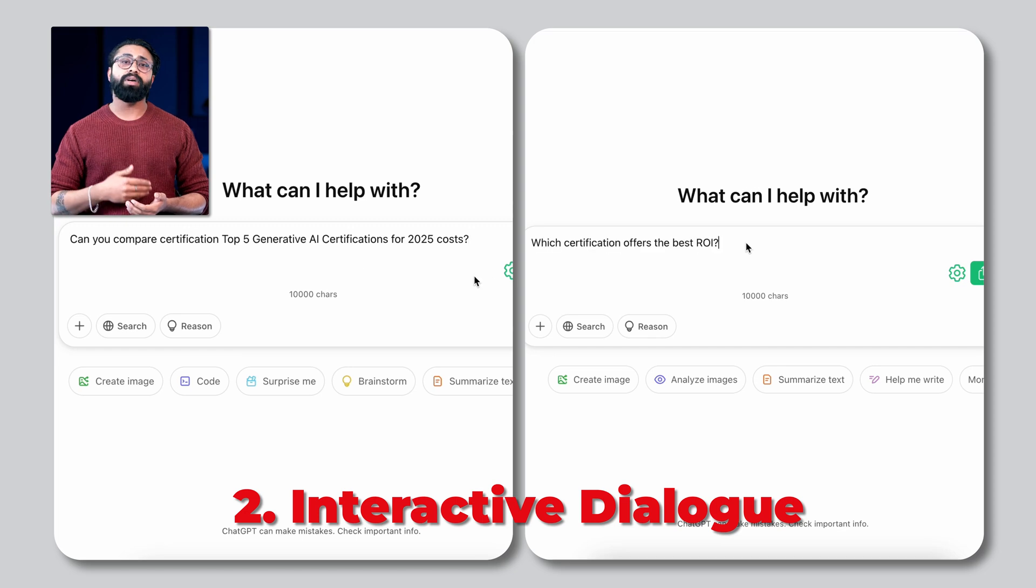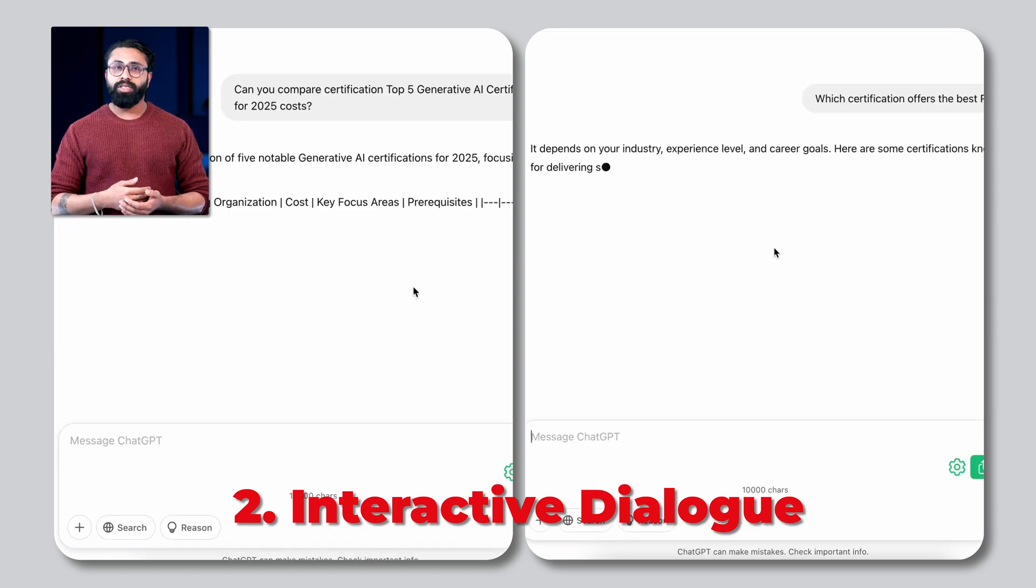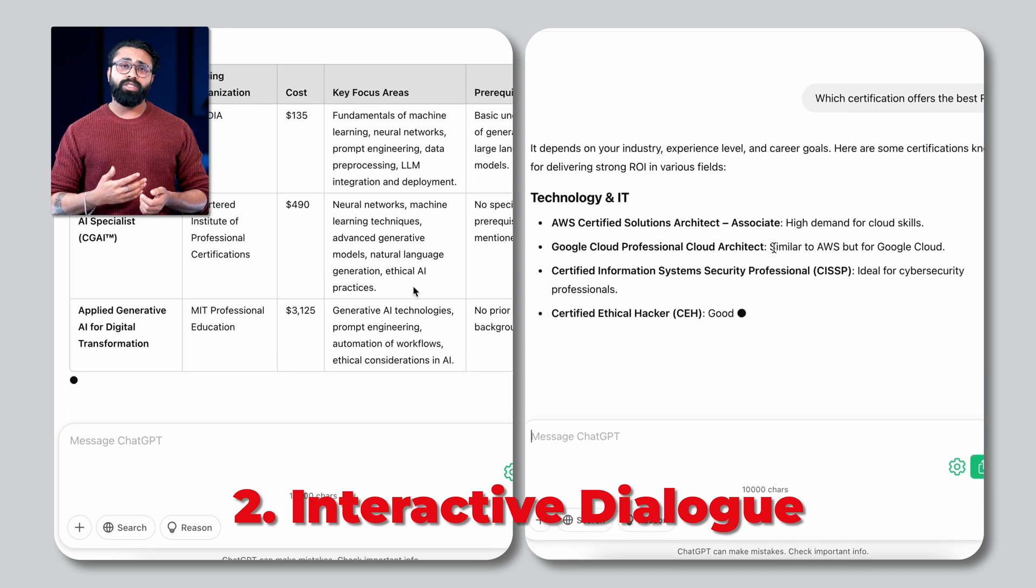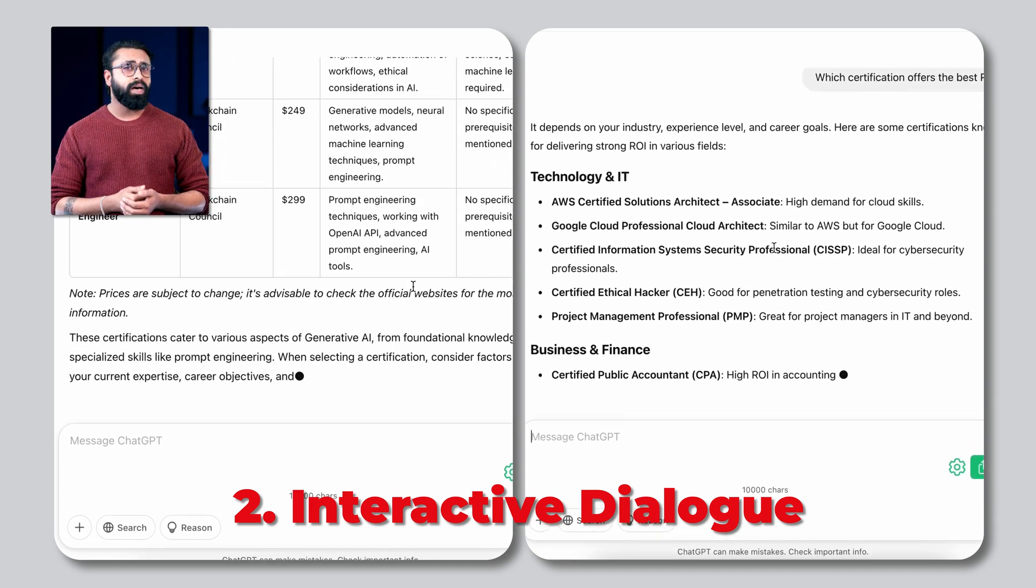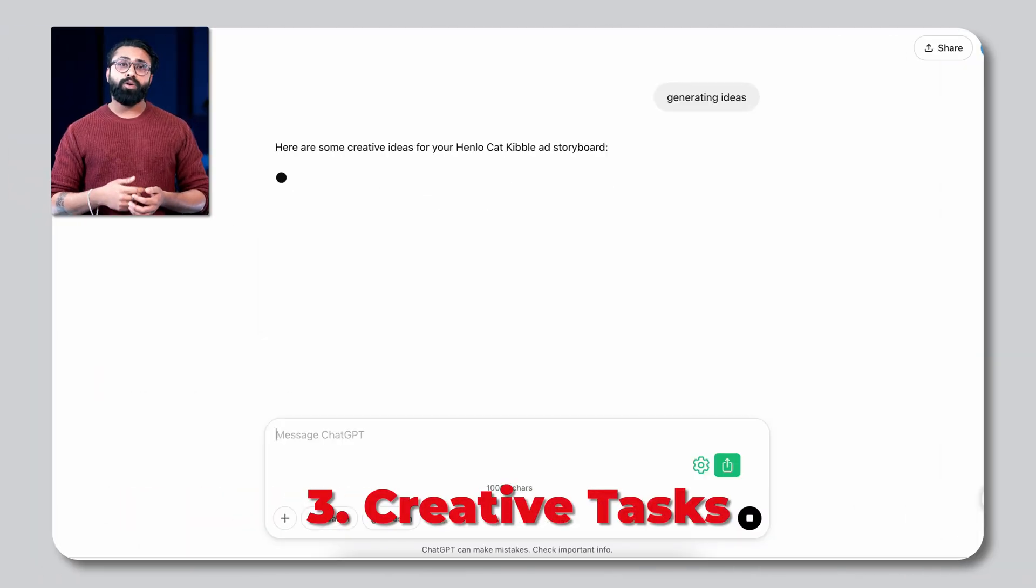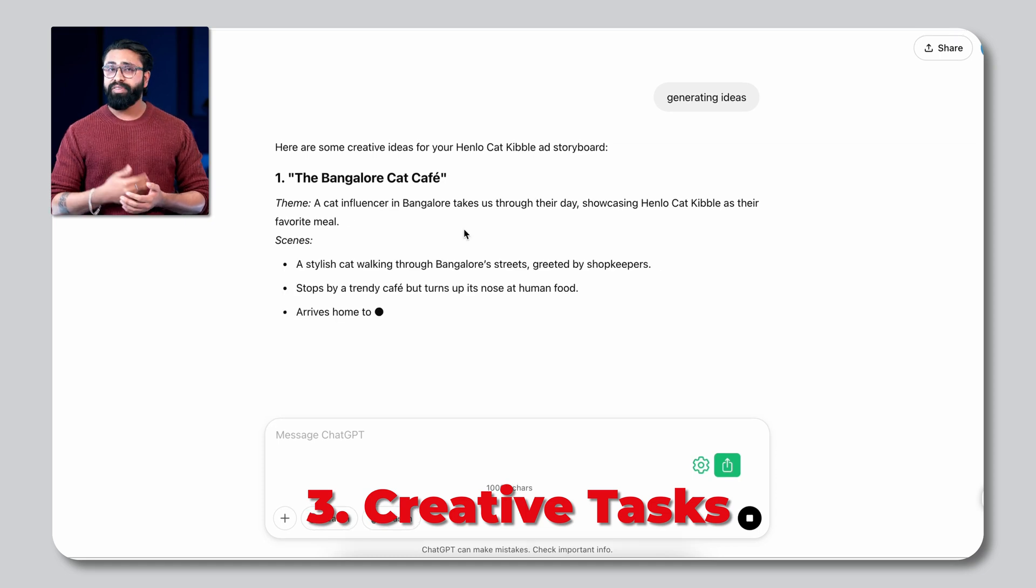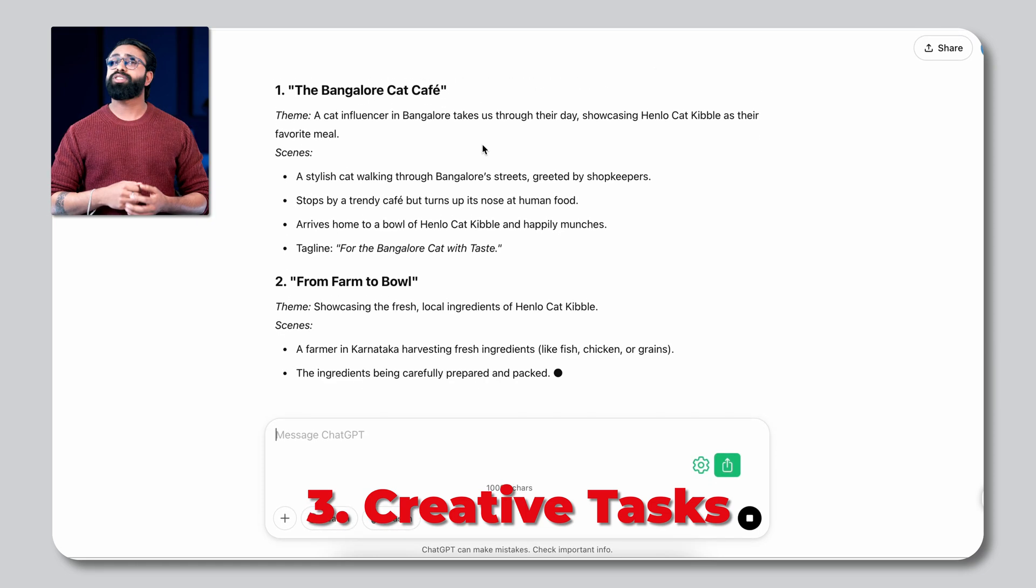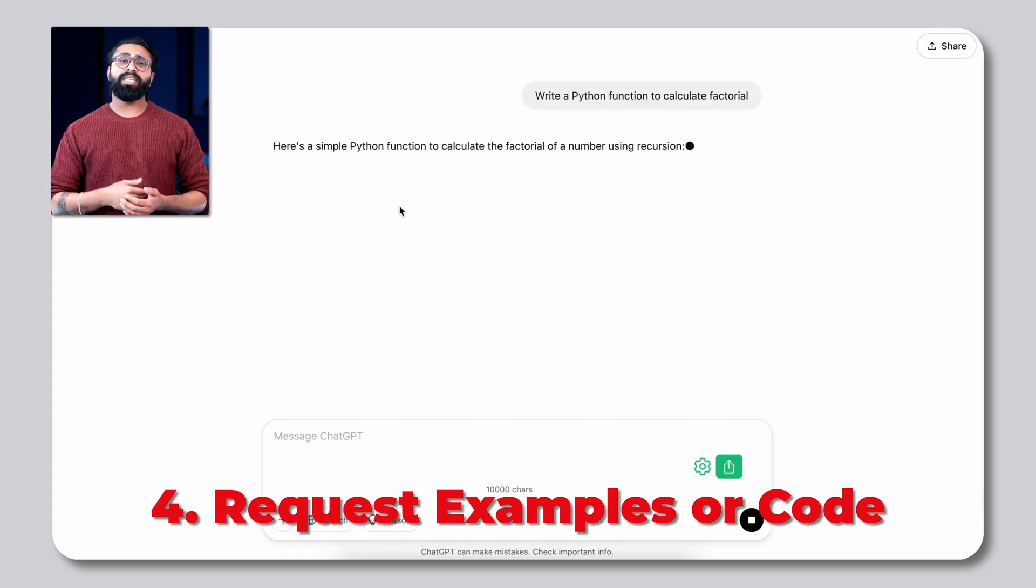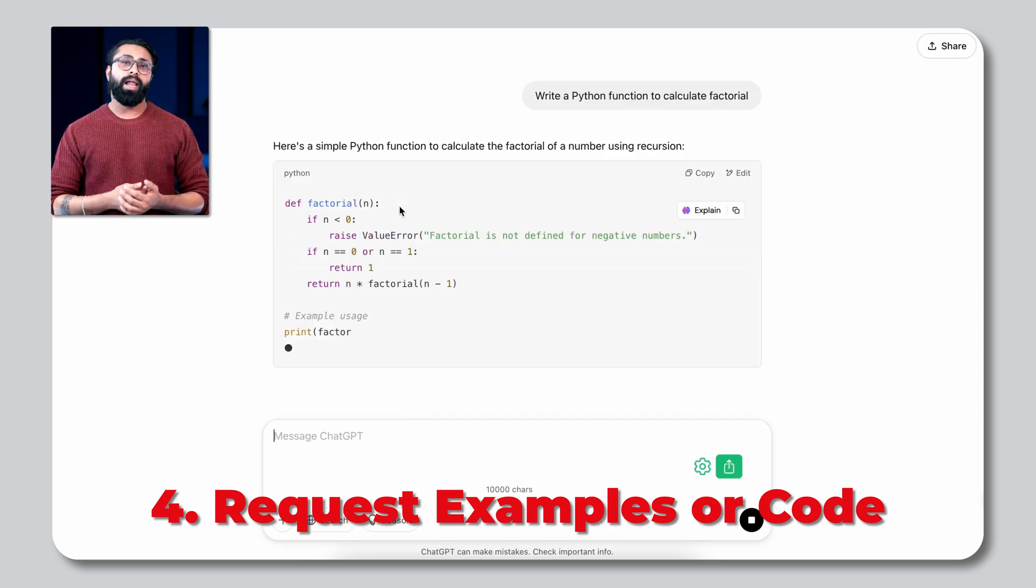Interact for deeper insights. You can follow up with related questions like can you compare certification costs or which certification offers the best ROI? Leverage its creativity. Use ChatGPT for tasks like drafting emails, creating project plans or generating ideas. Request examples or code. Developers can use ChatGPT for quick coding help.